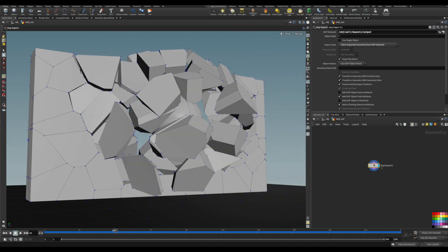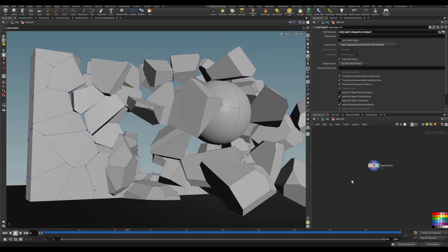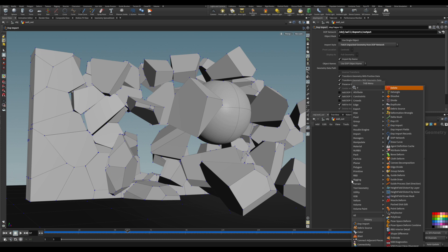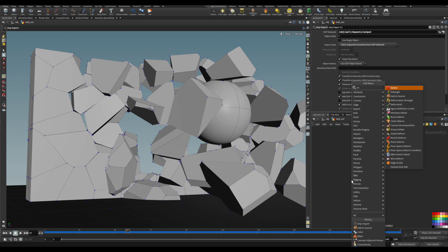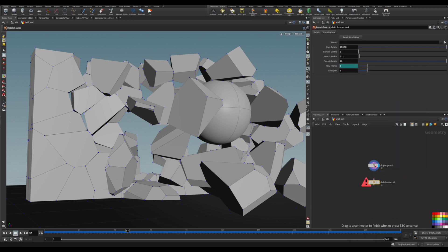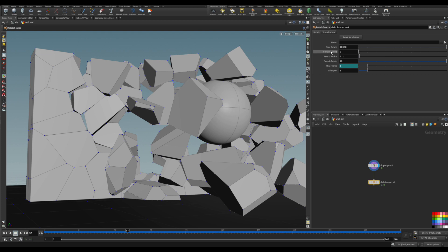So we can work with it. Let's drop a debris source node here, and that's the start of this video. The way it works is pretty simple. It's a simulation because it's based on the previous frame.